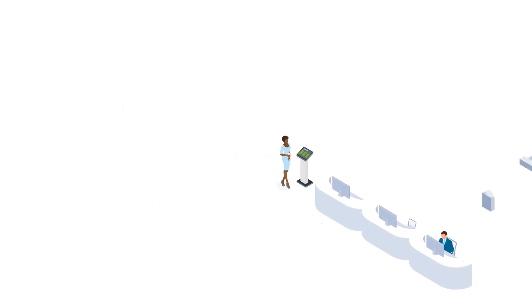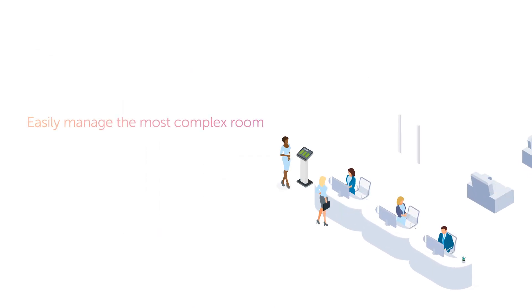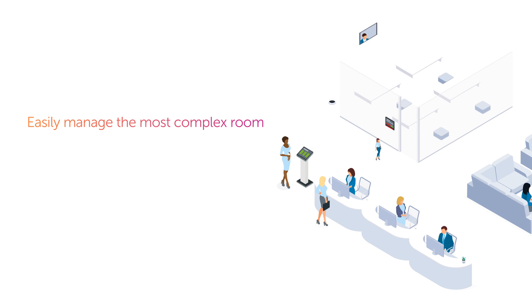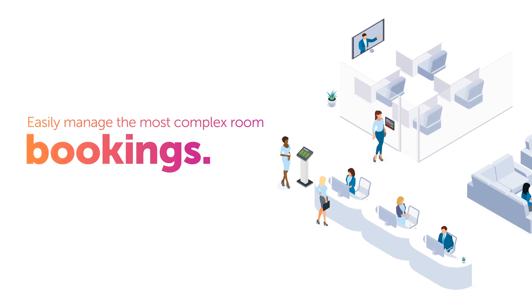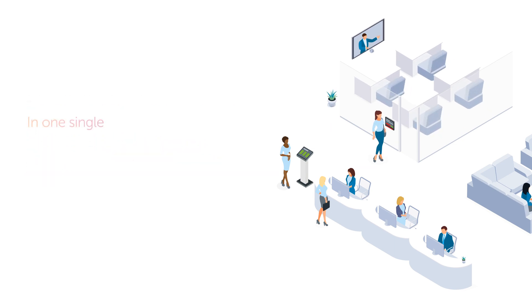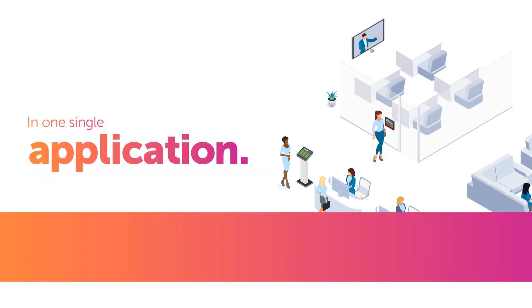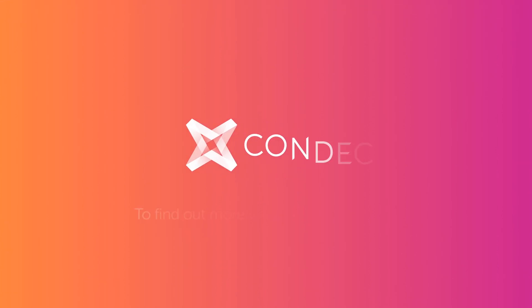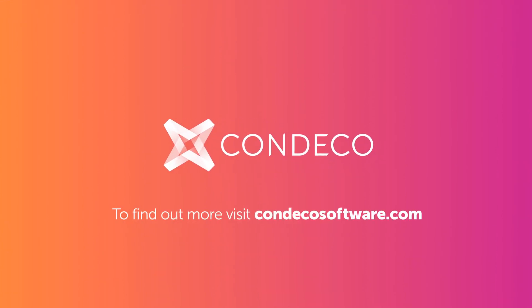Condeco enables you to easily manage even the most complex of meeting room bookings, in one single application. Condeco. Liberate your workspace. Talk to us today.